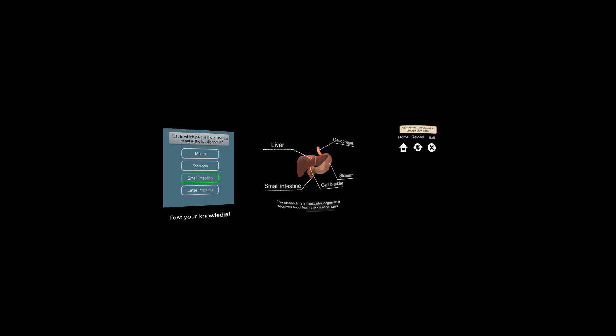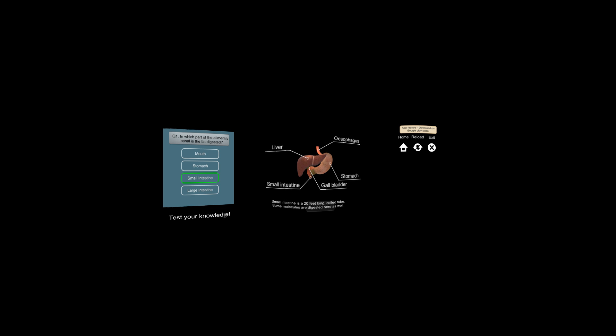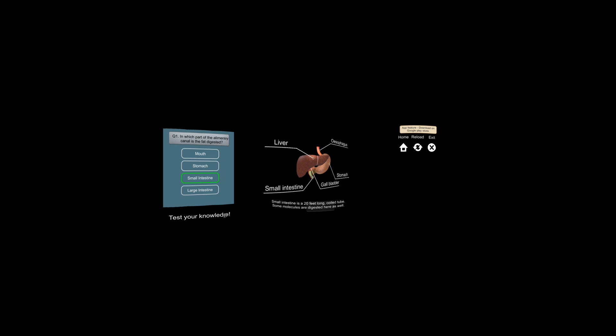The stomach is a muscular organ that receives food from the esophagus. Small intestine is a 20 feet long, coiled tube. Some molecules are digested here as well.